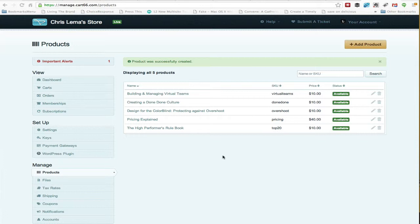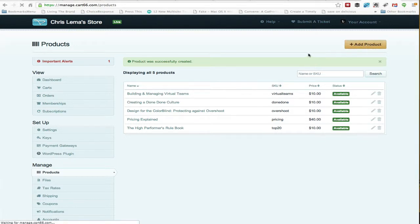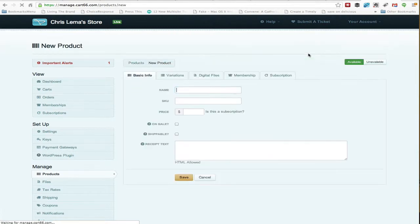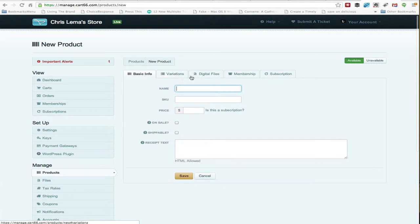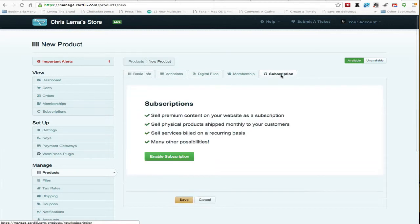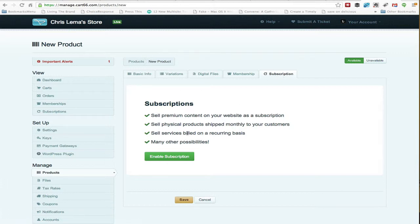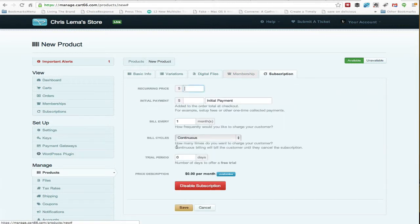Now in this particular case, we've not only shown you digital files and variations, but now I want to show you subscription. Subscription is different because subscription allows you, in this particular case, to bill on a recurring basis. So the first thing I'm going to do is enable subscription.